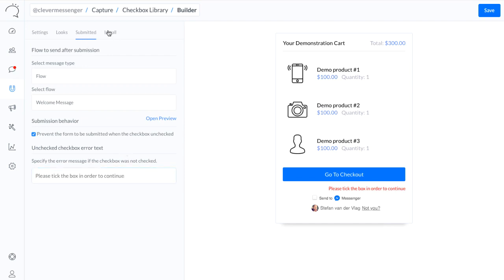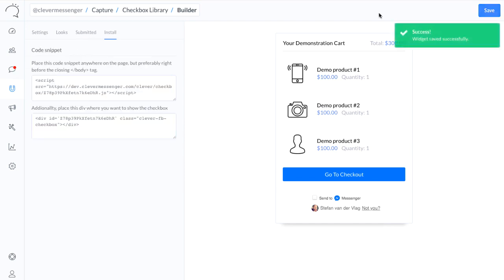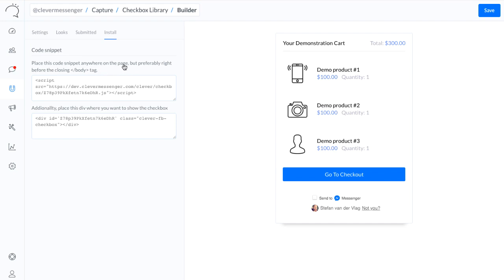And now we simply need to go to the install tab right there. Save it. First code is actually the code that pulls the data from Facebook and Clever Messenger. This actually needs to be placed before closing the body tag. And the second code is actually where you want to place the checkbox inside your website and its pages.